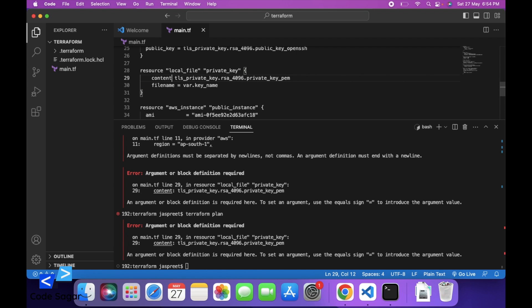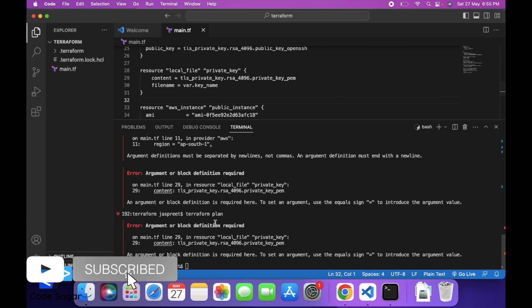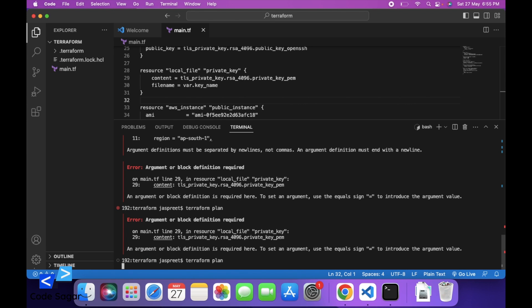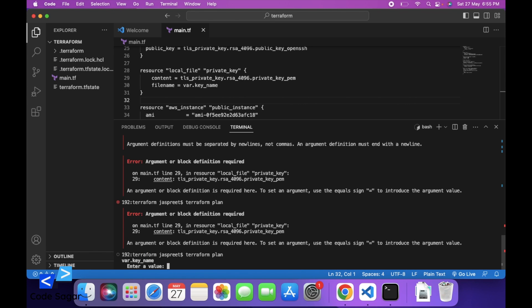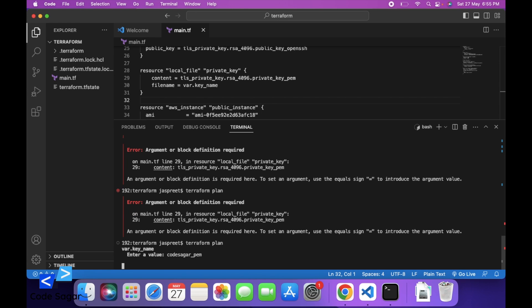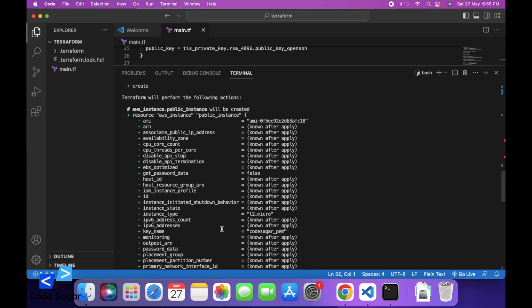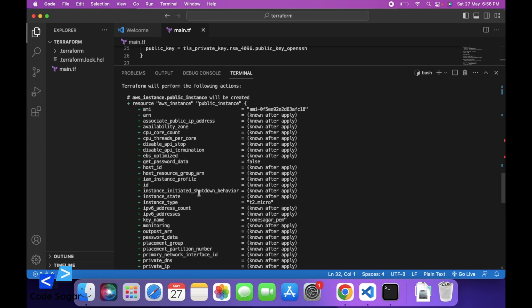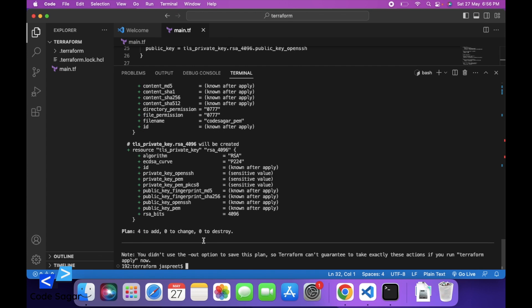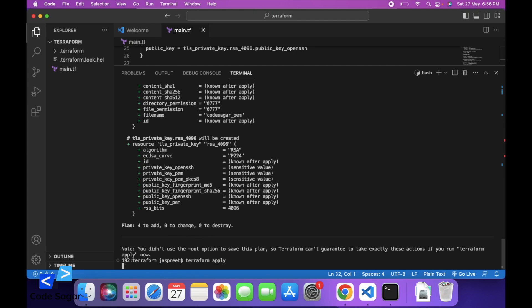We had added a colon there, so let's try again. Enter the key name — let's say 'codesagar_pem'. You can see this is the image ID we have used and the instance type. The fields we have not mentioned in the script, AWS will create with default values.